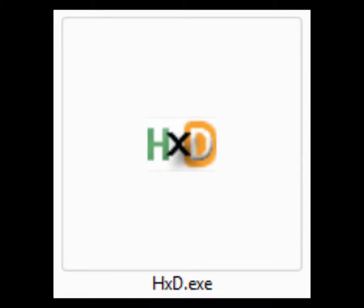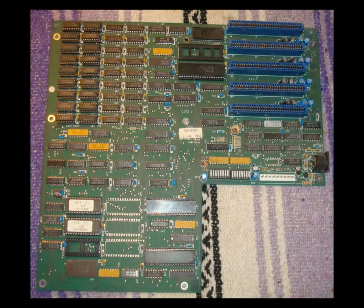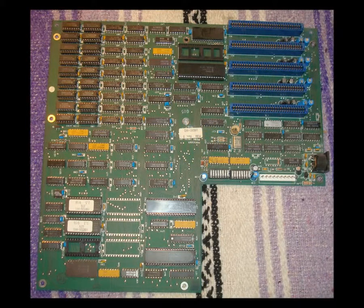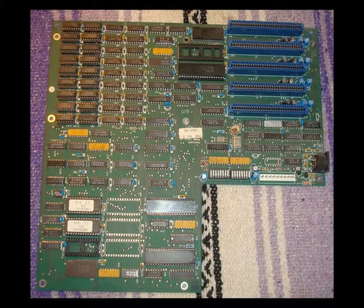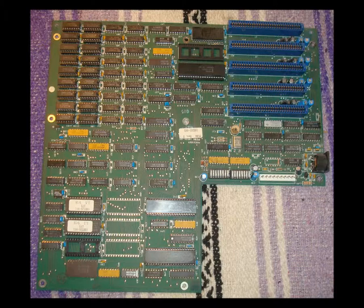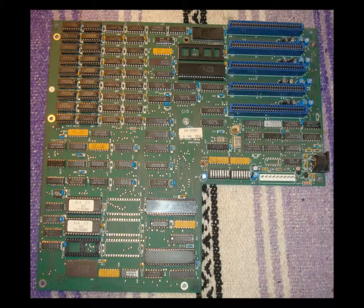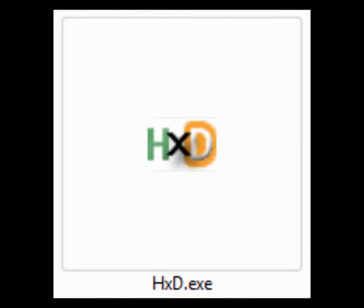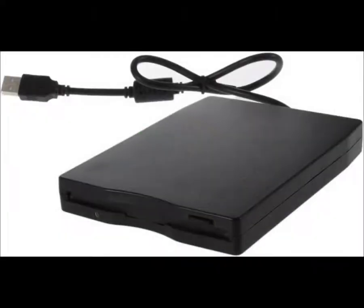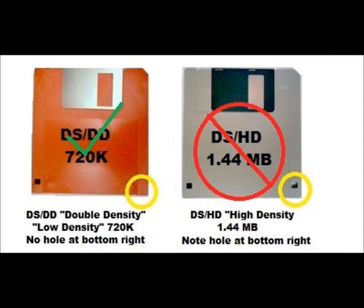HxD, the file and disk editor. Google it. I'm going to use HxD to create a bootable disk for a vintage motherboard I'm testing. I've tried other solutions, but I keep coming back to a tried and true combination. You'll need HxD, a USB floppy, and a 720K double density disk.